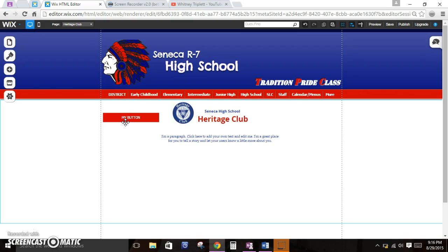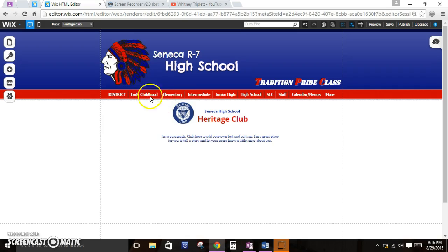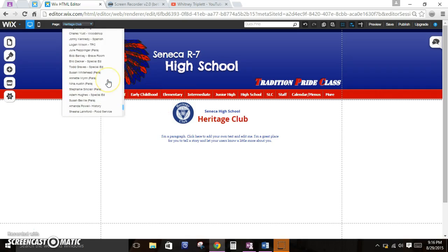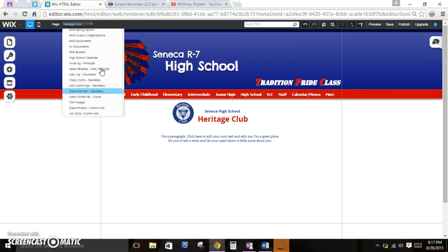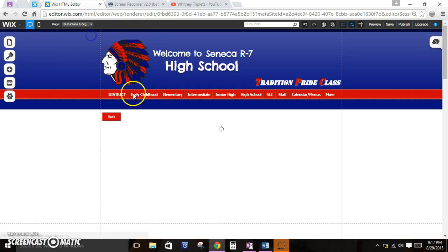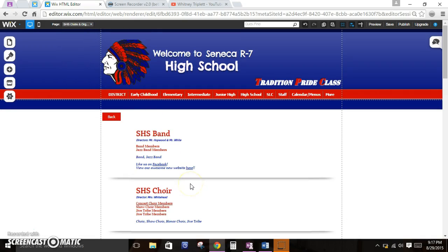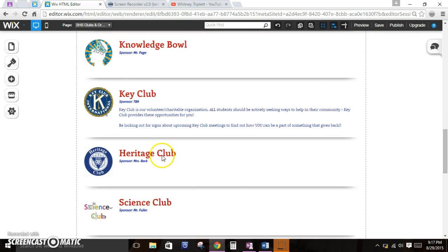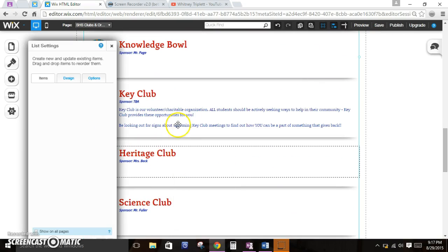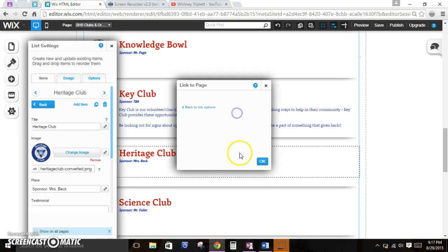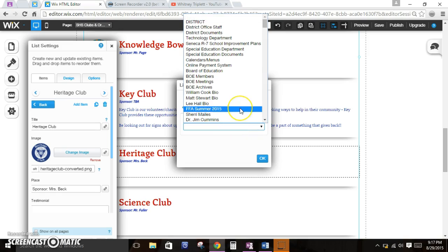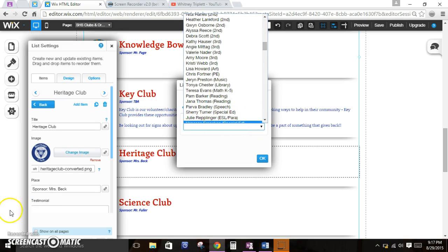The only other thing I can think of is if you need to hyperlink something. For example, Seneca Heritage Club — she has this new page now. If I go back to the Seneca high school clubs and organizations page, I can click on clubs and organizations, find Heritage Club — this is actually a list, not text boxes — and now I can hyperlink Heritage Club to the actual page. I'll go over hyperlinks in a separate video because I am out of time.